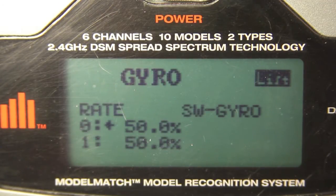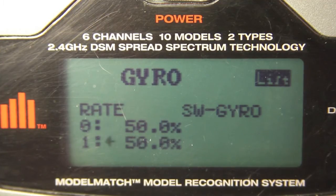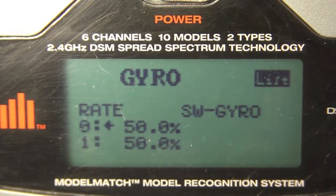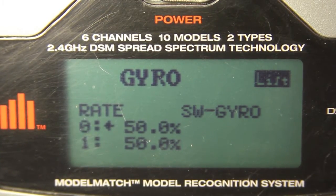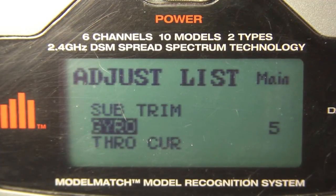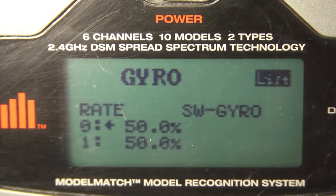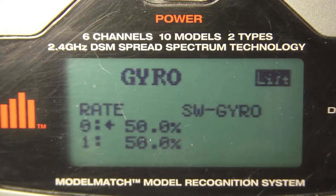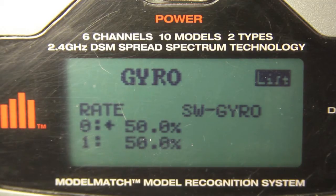In the gyro setting, I have a rate for the switch in the zero position and a rate for the one position. Right now I'm at 50/50, which is how I left it when I set up my transmitter initially because I didn't know what to do with it. What I've learned since then is that for heading hold mode on the DX6i, the value is set between 50% and 100%. Rate mode is a value set between 0% and 50% — so lower percentages are rate mode and higher percentages are heading hold mode.